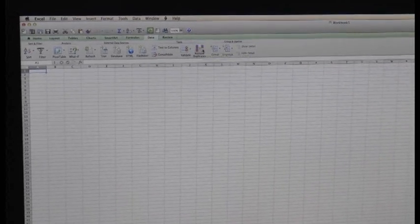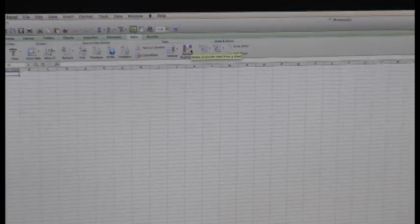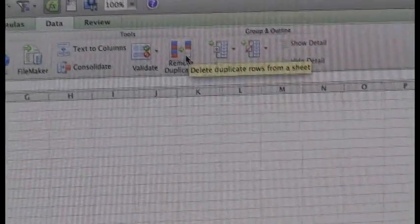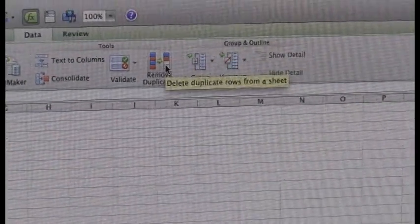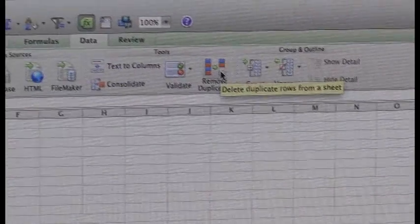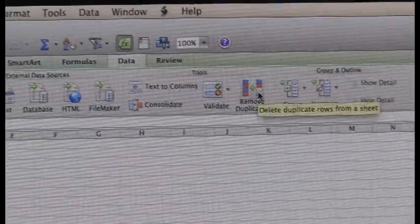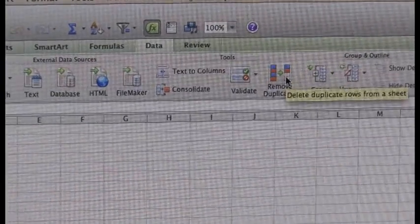Make sure you don't duplicate your data. Use the Remove Duplicates button found in the Data tab of Excel 2010 to view and remove anything you might have input twice.